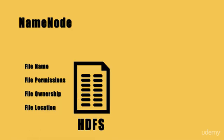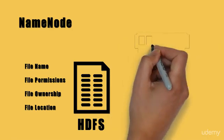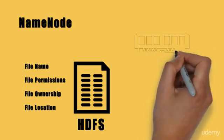It also stores information about what blocks of the file system are mapped to each file that is present within the HDFS. All this information is stored on the RAM.